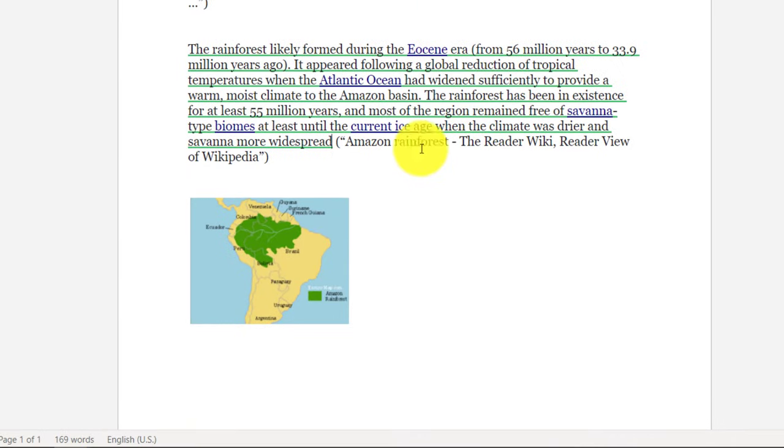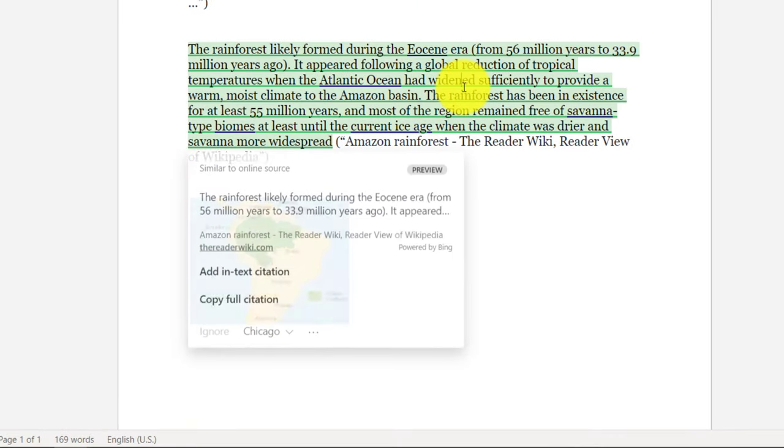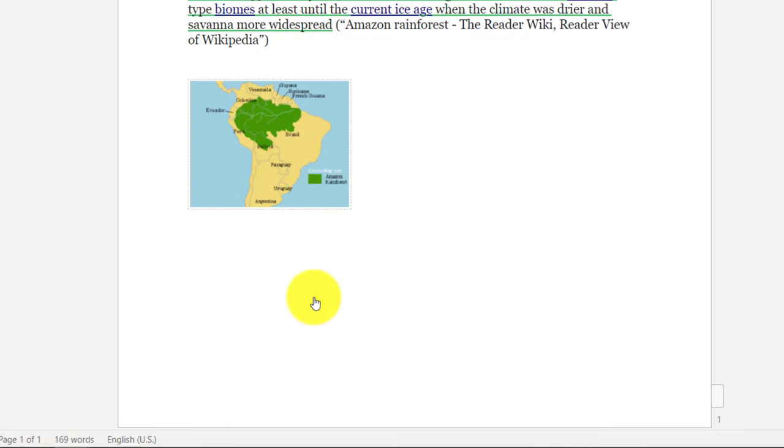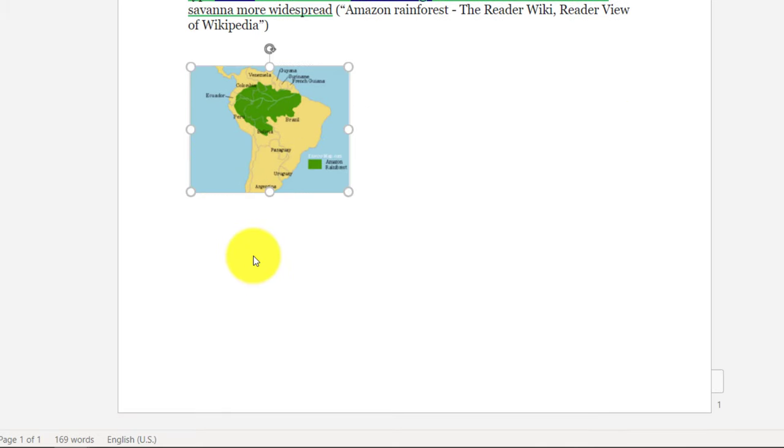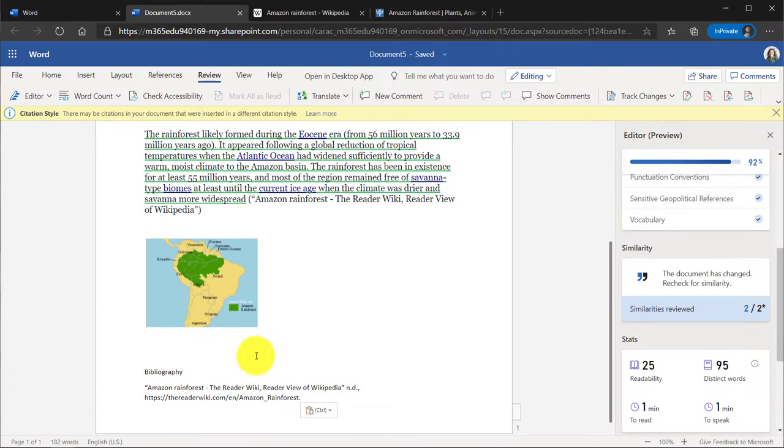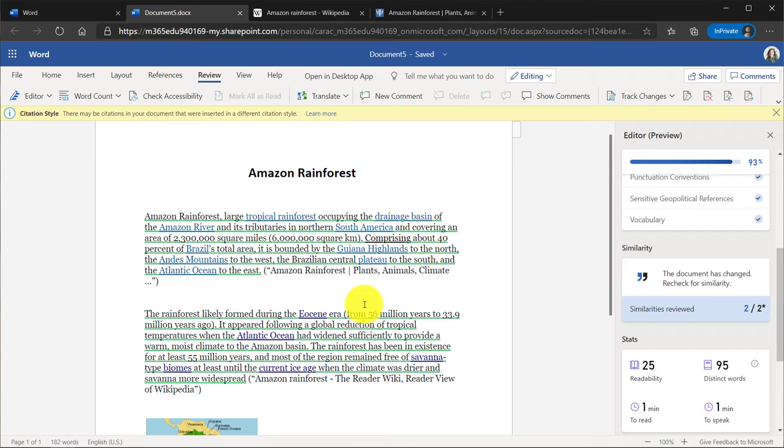Now at the bottom, what I can also do, let's say I click here and I want to copy the full citation. Maybe I'm going to be doing a bibliography. I'll say copy full citation. I'll scroll down and at my bibliography, I can paste that and then I have a nice little source at the bottom. So that's how similarity checking works.